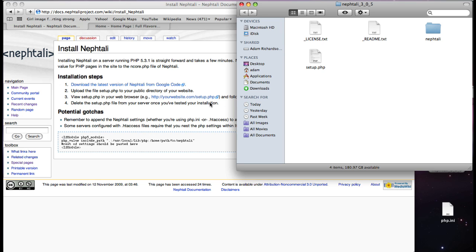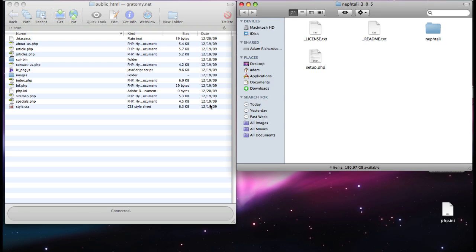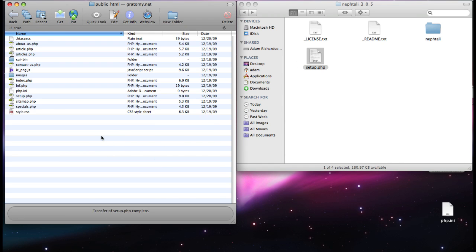The next step, upload the file setup.php to your public directory of your website. I'm going to go back to the FTP client. And here's setup. This is the public directory of my website. I just slide it over.